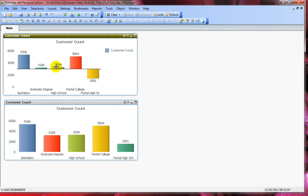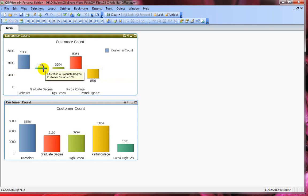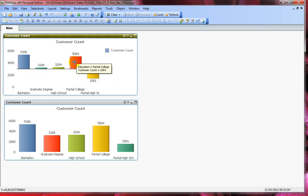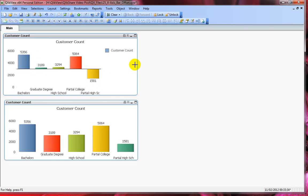For example, on this the offset is set to 3000, so anything below 3000 - I mean the customer count below 3000 - should appear below the line and anything above should appear above the line. So let's say that we have to build an expression.